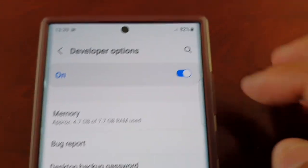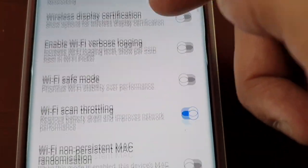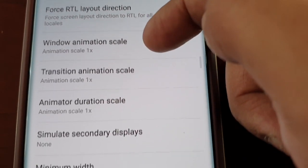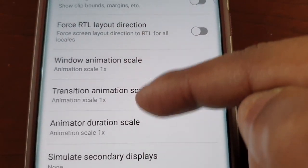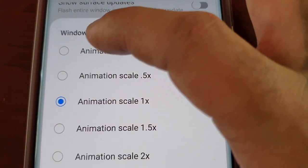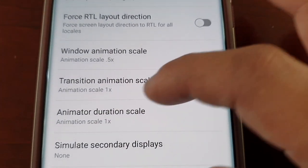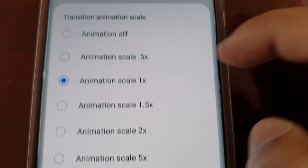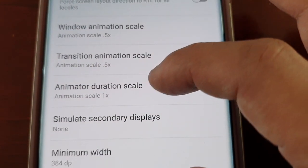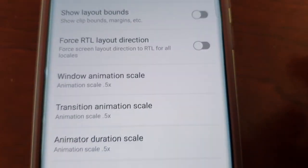Make sure the toggle switch is on, then scroll down until you see these options. Select Window Animation Scale and set it to 5x. Then where it says Transition Animation Scale, also change it to 5x. Then change Animator Duration Scale to 5x as well.